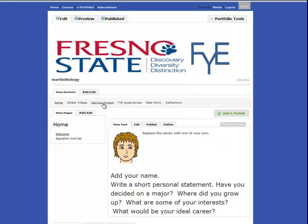It's already loaded with a lot of sections, and each section has pages in it. Now this is your ePortfolio and you can change it in any way that you'd like.